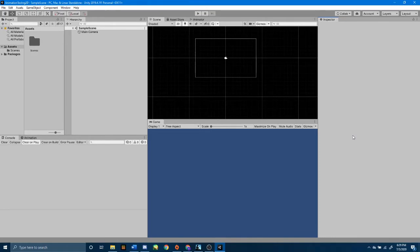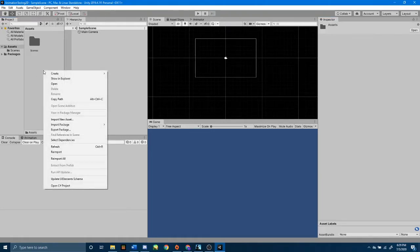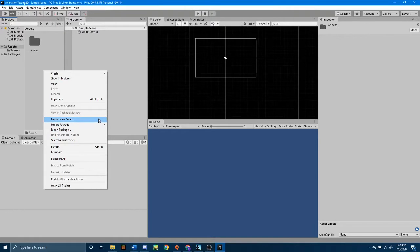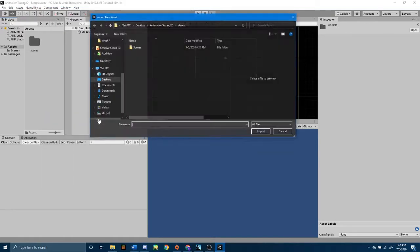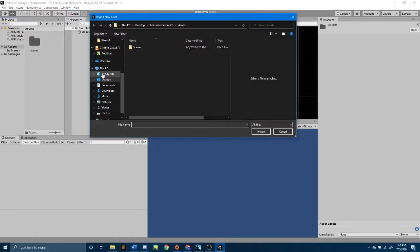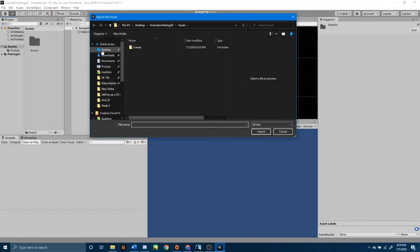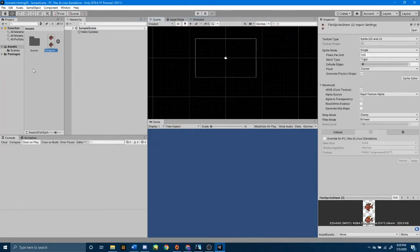Now that I have my project loaded up, the first thing that I want to do is bring my sprite sheet in. To do that, I am going to right click in my project window, import new asset, and then I am going to find my sprite sheet, for me it's on my desktop, and that's going to import it to my assets folder.